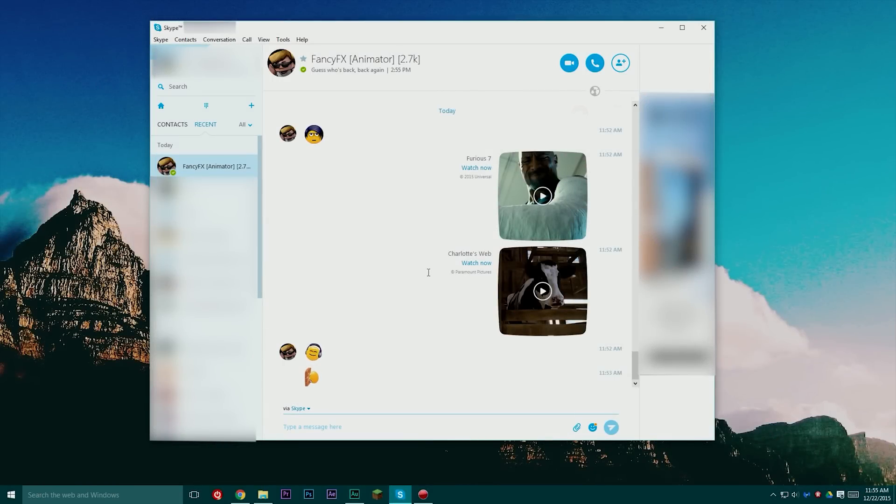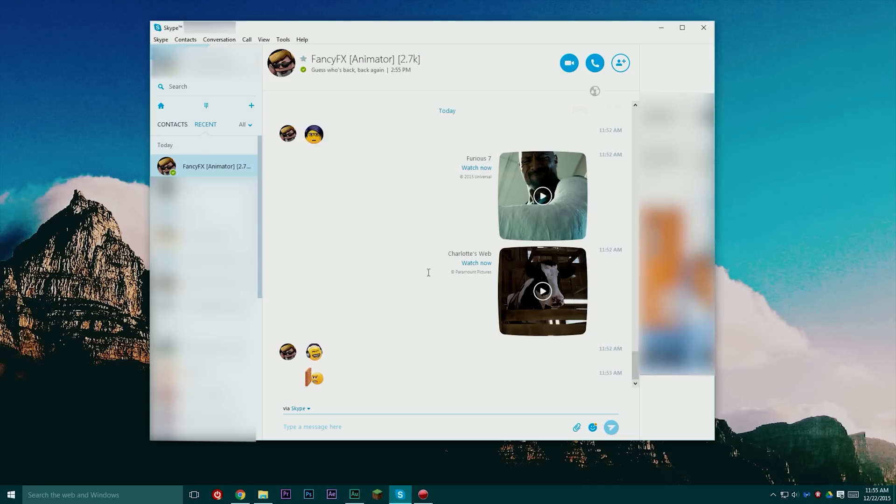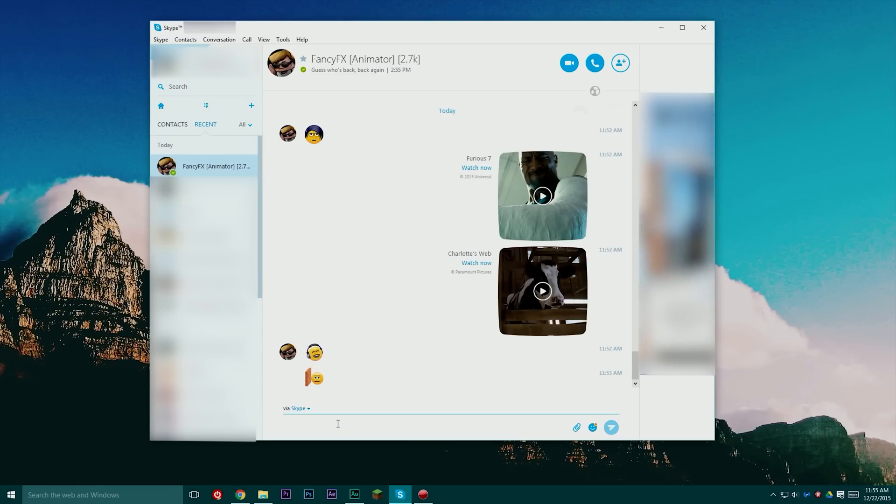Alright guys so here we are in Skype. The first thing you want to do is open up a chat with anyone, any person on your Skype list. It can even be the Skype call testing service. Basically we need to do this so we can actually type in some commands down here in the text box.